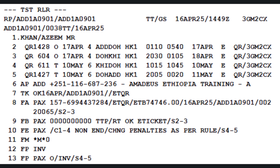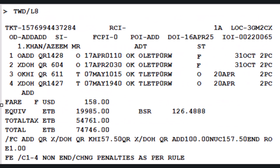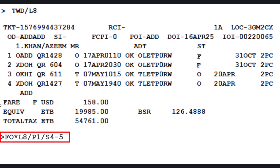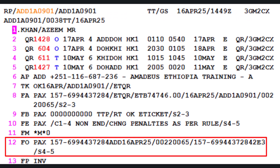To automatically add the details of the originally issued ticket, retrieve the previously issued e-ticket details stored in the PNR using TWD slash L8. Next, to insert the original issued e-ticket details into the PNR for reissue, use the FO (original issued in exchange identifier): enter the display sign, followed by letter L and line number 8 corresponding to the issued e-ticket, then slash P1 for passenger 1, and slash letter S 4-5 indicating the specific itinerary segments to be reissued. Press Enter. After the FO line is displayed, place the cursor at the end of the line and press Enter again to confirm. The FO original issued e-ticket data will now appear as line 12 in the PNR elements.